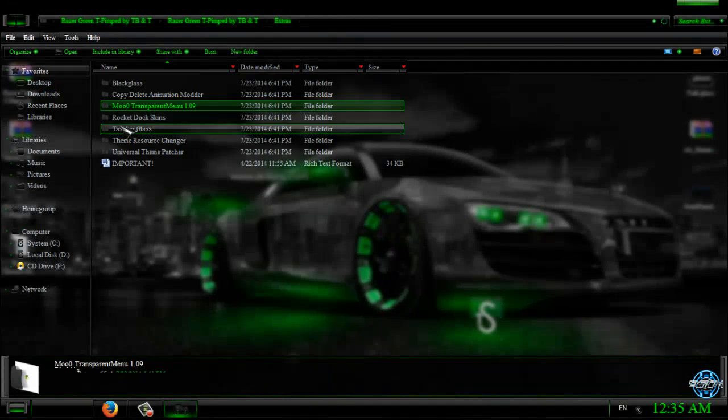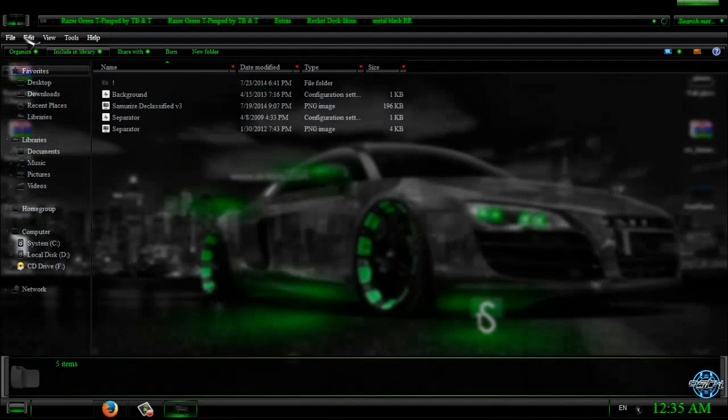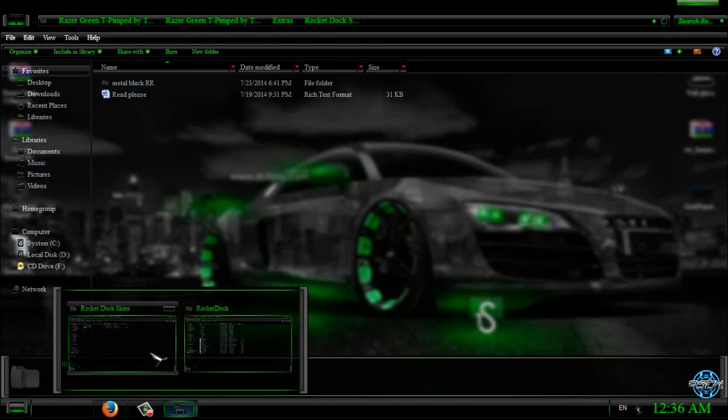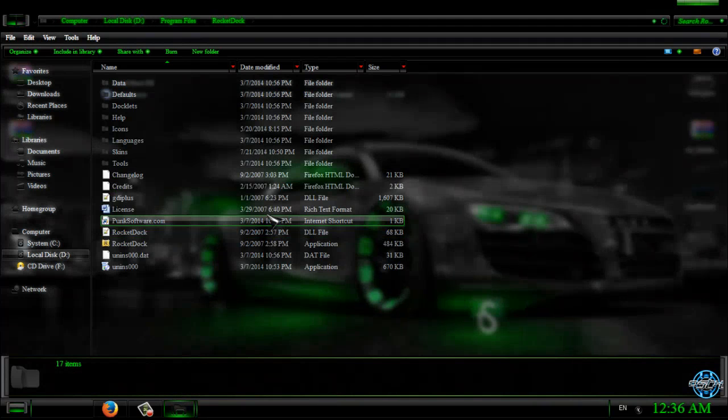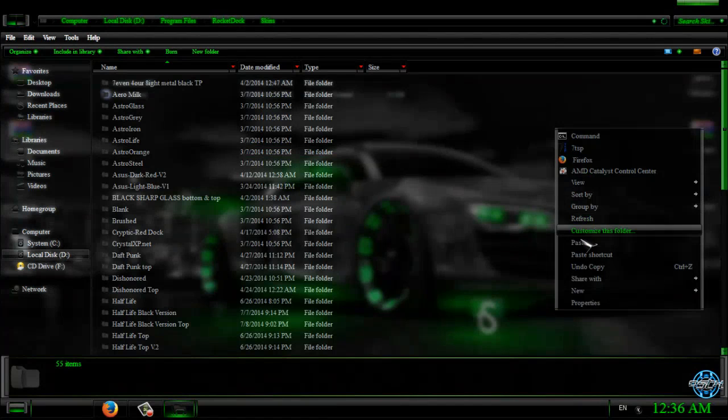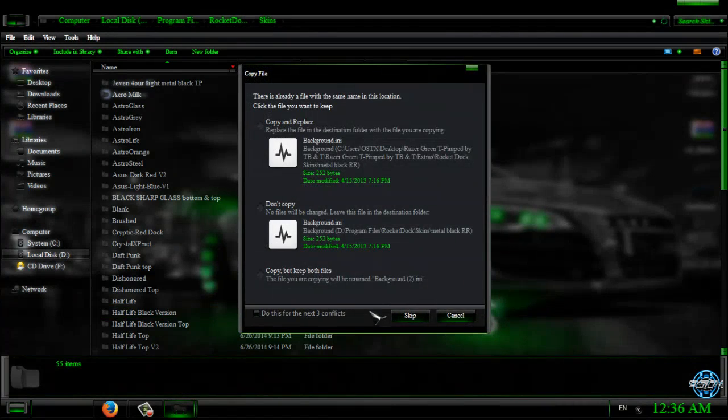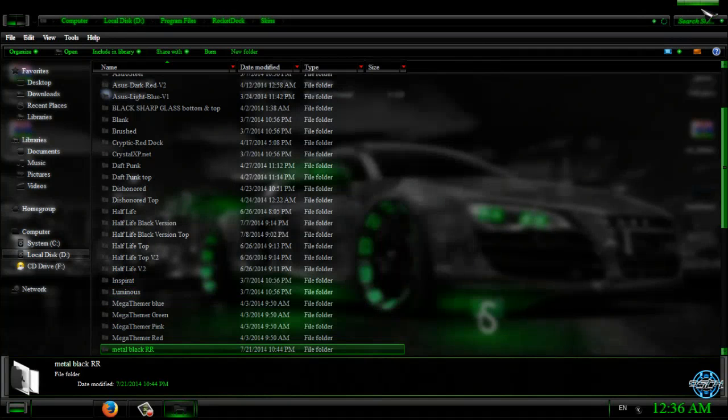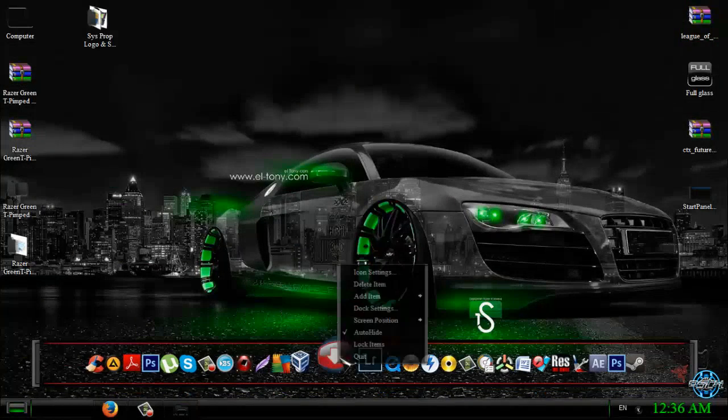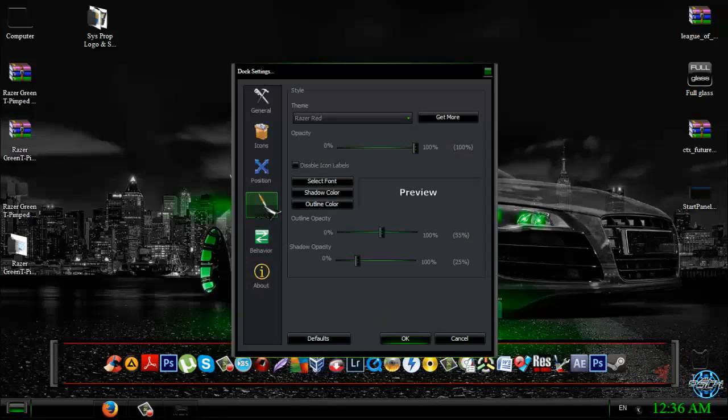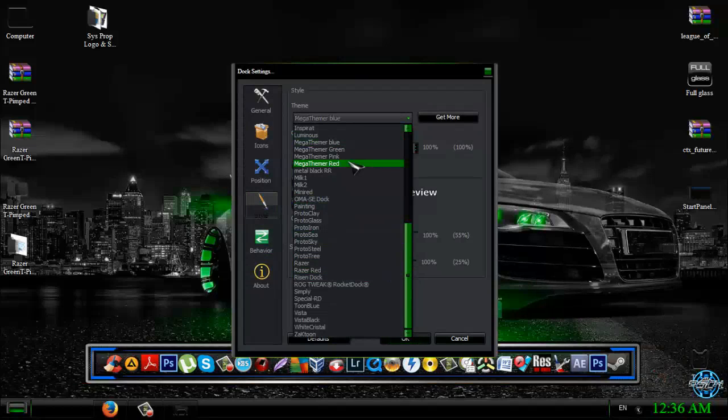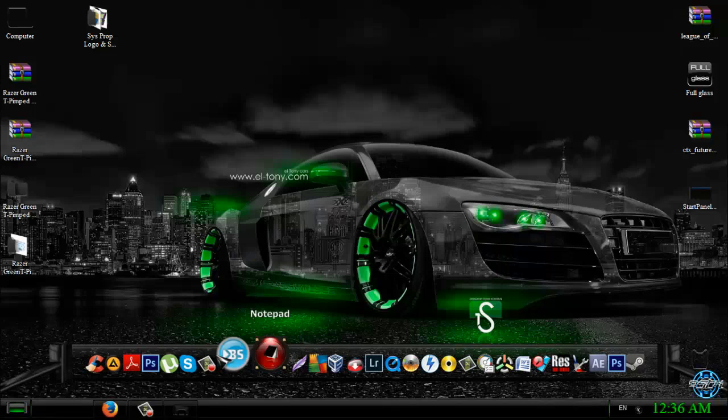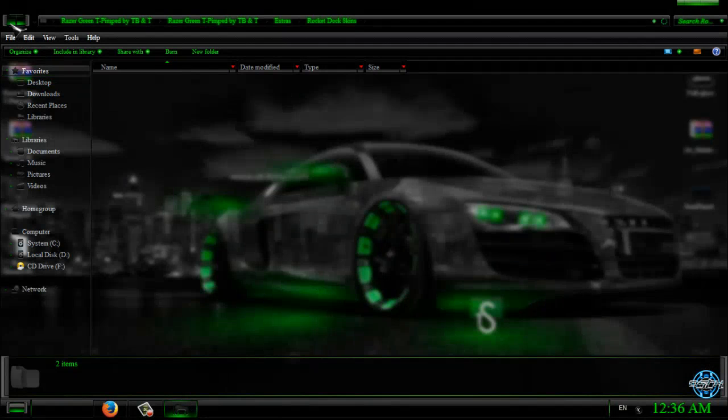Okay, next we have Rocket Dock skin. Copy this. Now you need to open Rocket Dock installation folder and go to skins and paste this folder. Okay, now the next step. Now the next step is if you have Rocket Dock, you can go to dock settings, go to style, and then select this one. Yes.